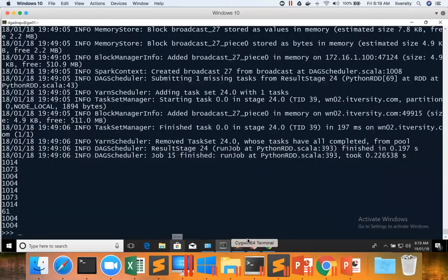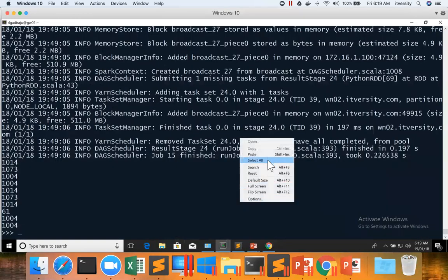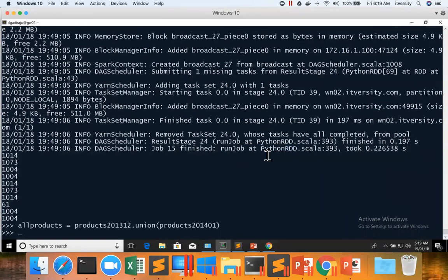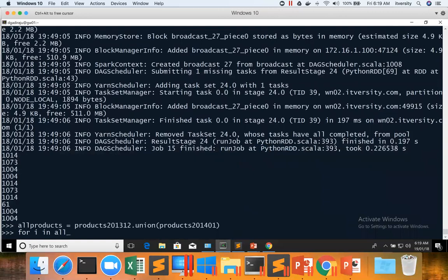And now I can copy paste this code here, and then I can say for i in allProducts.take 10 print i.